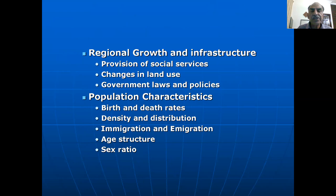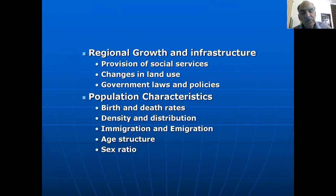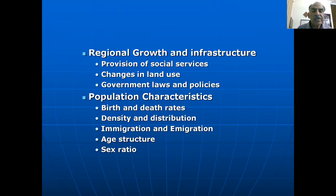There might also be regional growth infrastructure considerations, such as social services, changes in land use, government laws and policies, and population characteristics — which include birth and death rates, density and distribution, immigration, emigration, age structure, and sex ratio. All these are really very important for the social impact assessment.